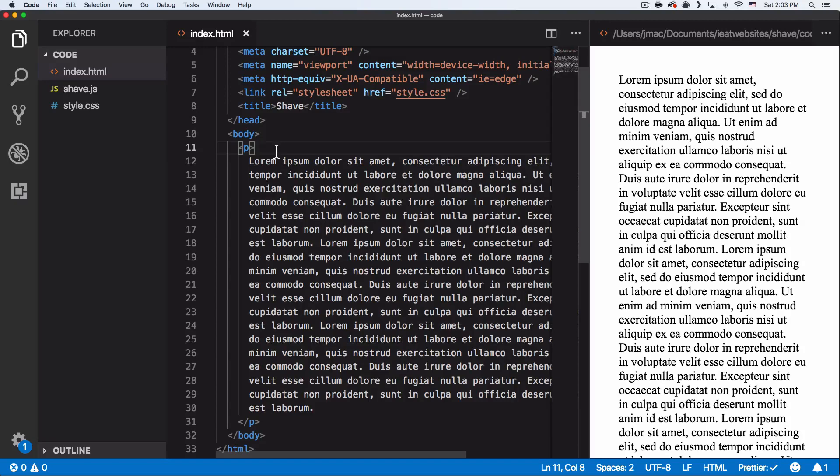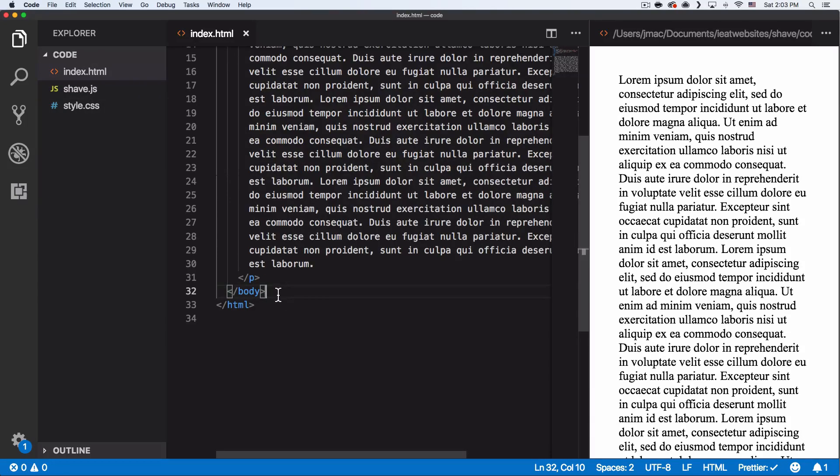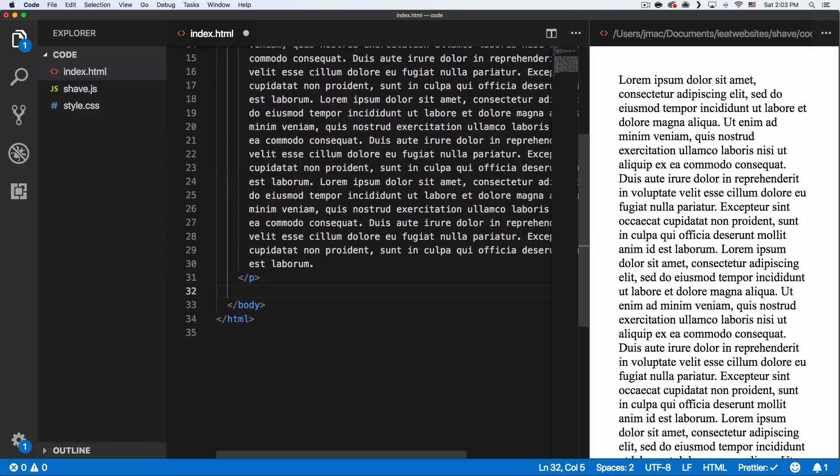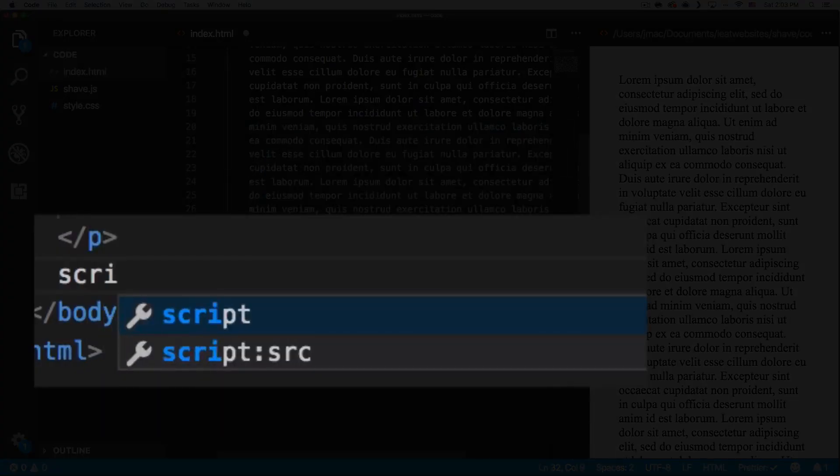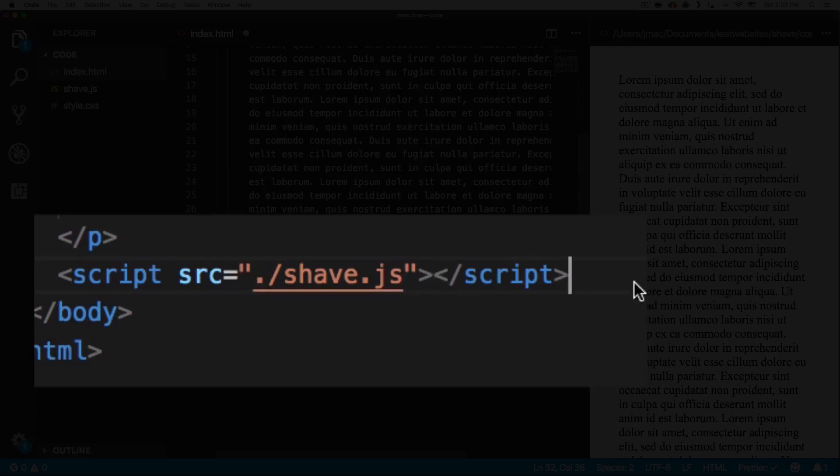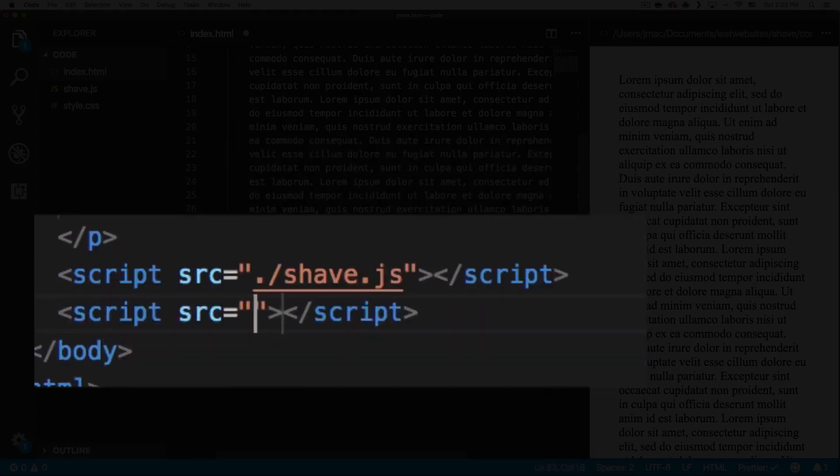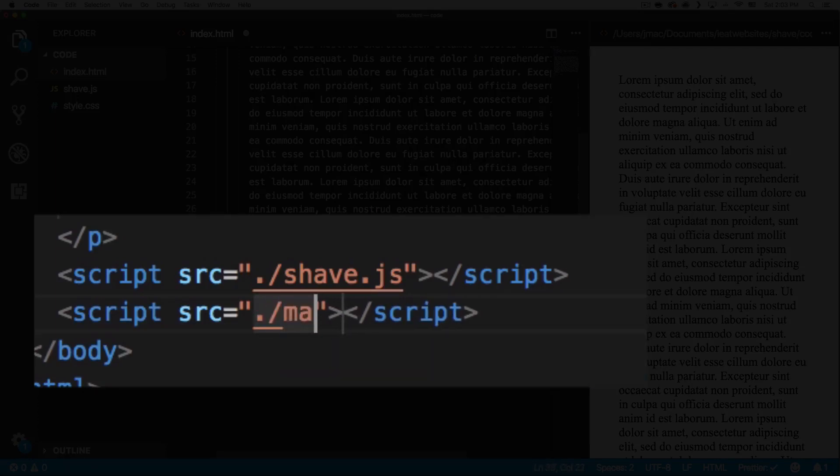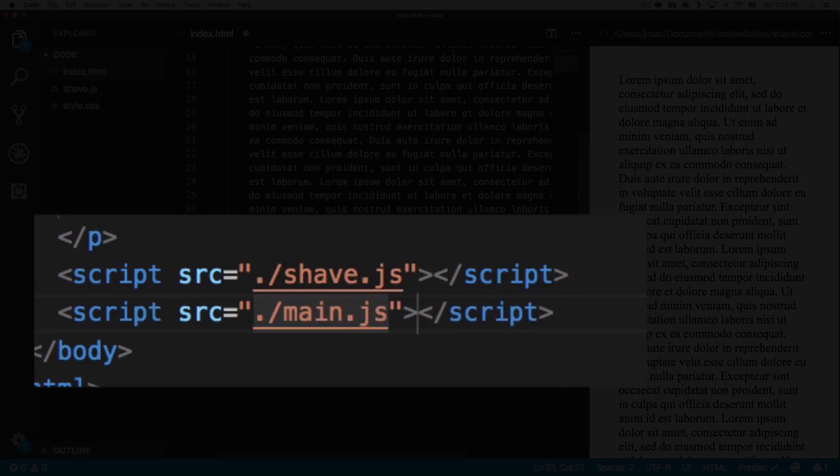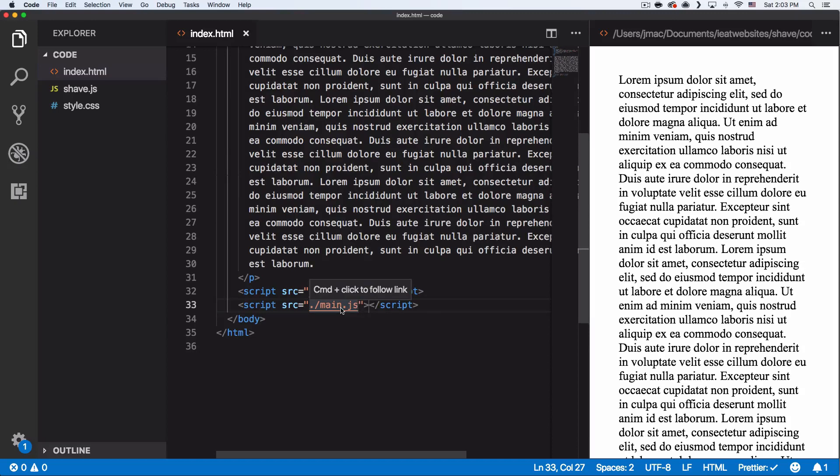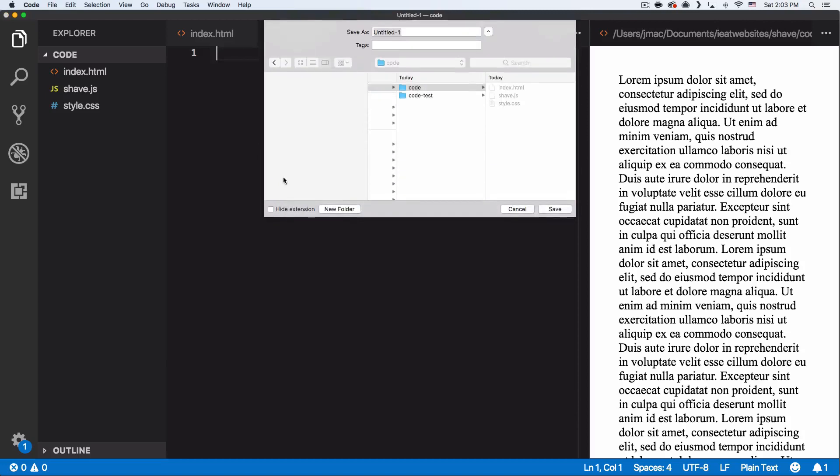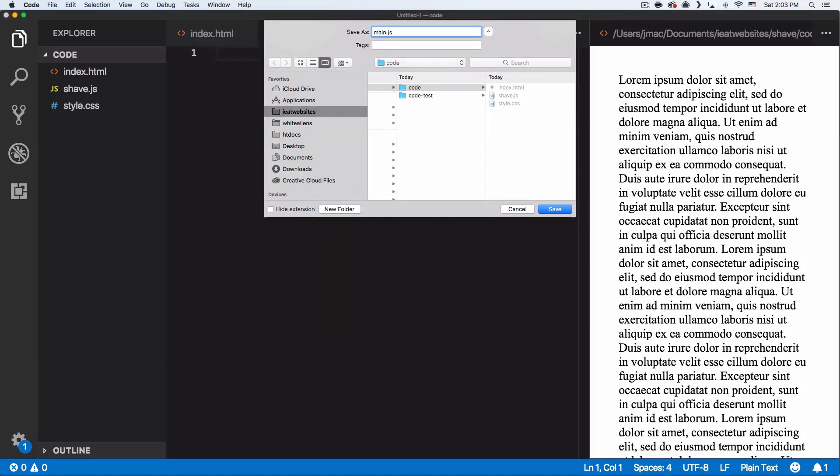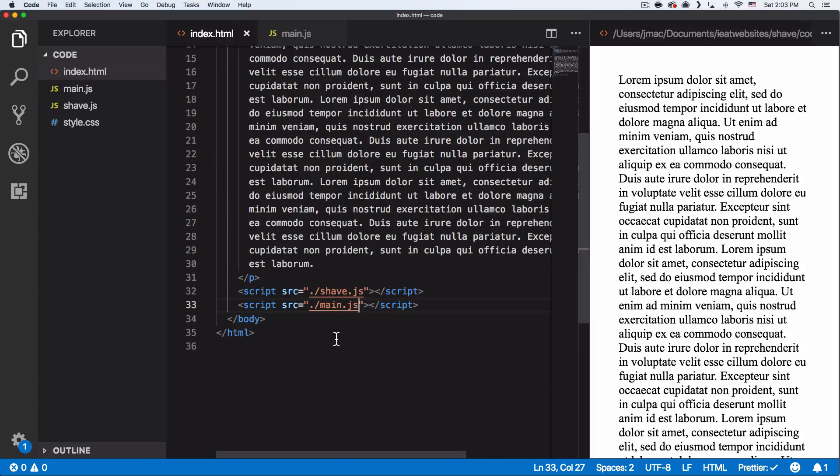So the only thing that we need right now is to create one JavaScript file for us. And then we need to request this shave.js. So let's go right here before our body and let's do the script. And then you put the source shave.js. And then after this, we're going to do the same thing, but we're going to request our main.js. Let's save that file. And now we need to create this main.js file for us. So I'm going to create a new document. I'm going to save that right here. Main.js. All right, save it. You can see that it's right here now. It's totally empty. So let's go back.